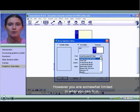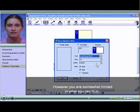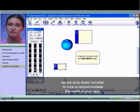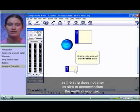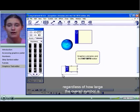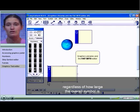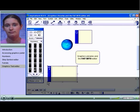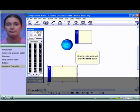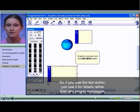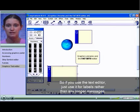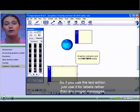However, you are somewhat limited in what you can fit in, as the strip does not alter its size to accommodate the width of your text, regardless of how large the overall symbol is. So if you use the text editor, just use it for labels rather than any longer messages.